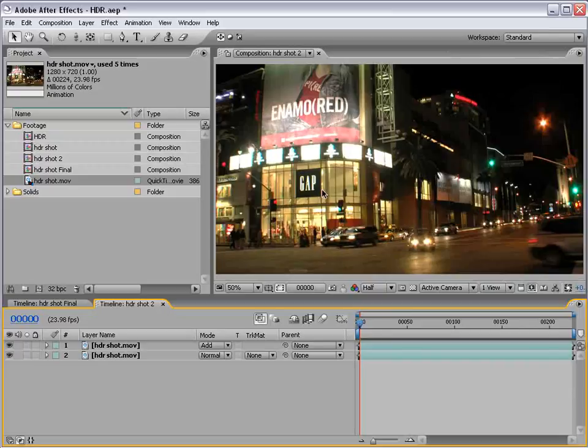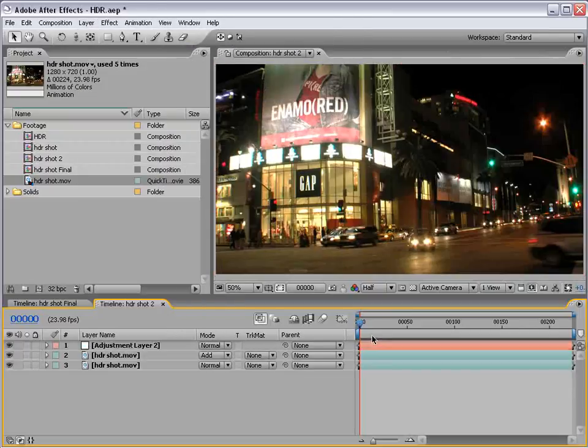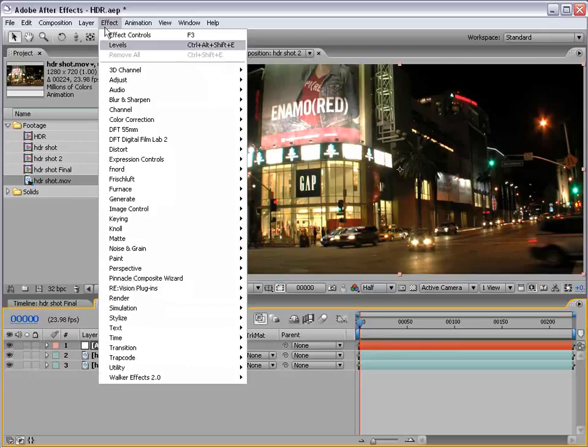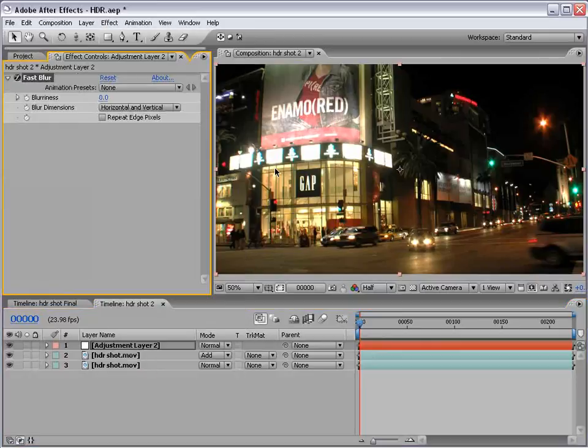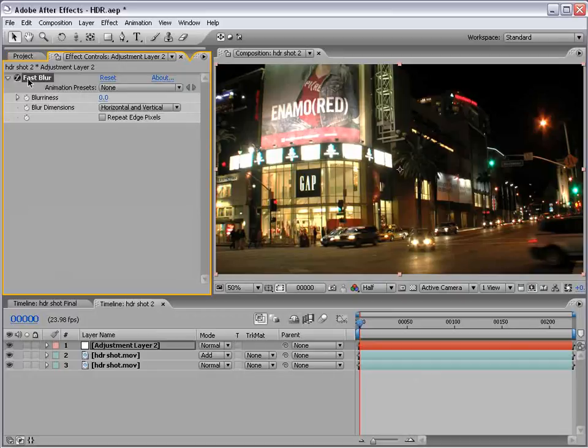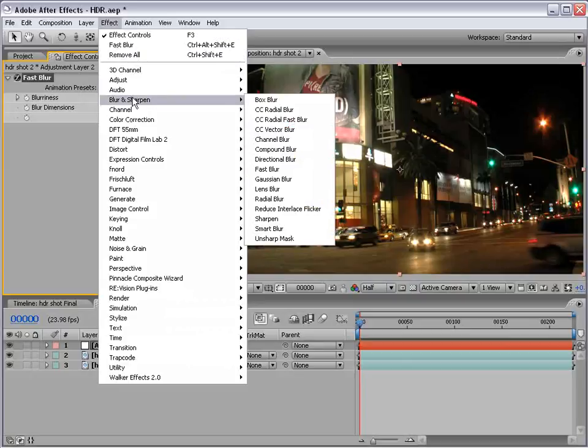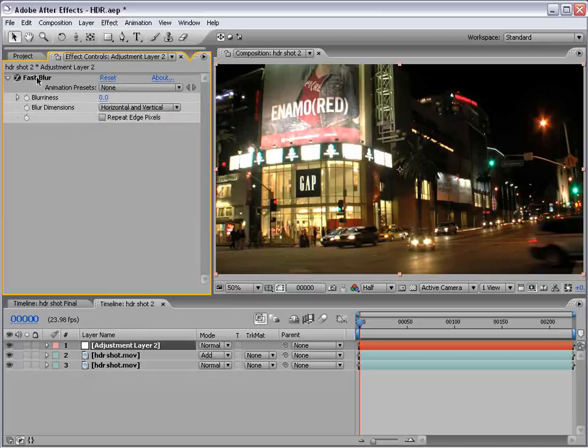So, now, if I were to add an adjustment layer, and with the layer selected, if I choose effect, blur, fast blur, now it must be in 32 bits per channel, and the effect I apply must be 32 bits per channel. So, if it wasn't, you might see this little character. But, fast blur is a 32 bit per channel effect.